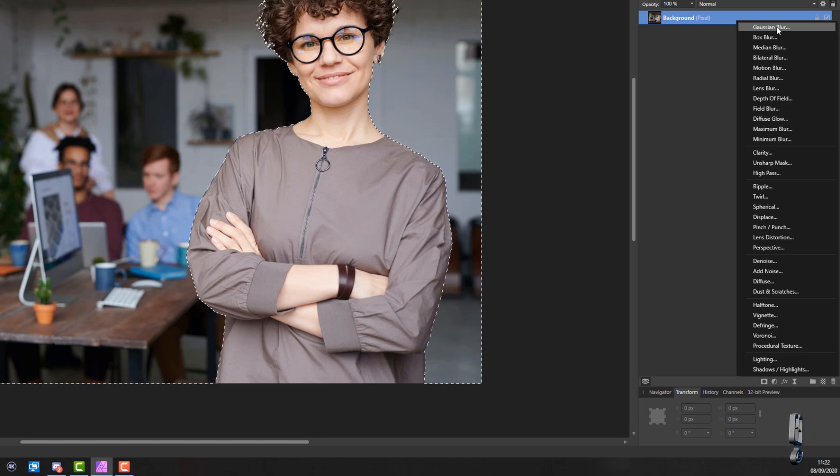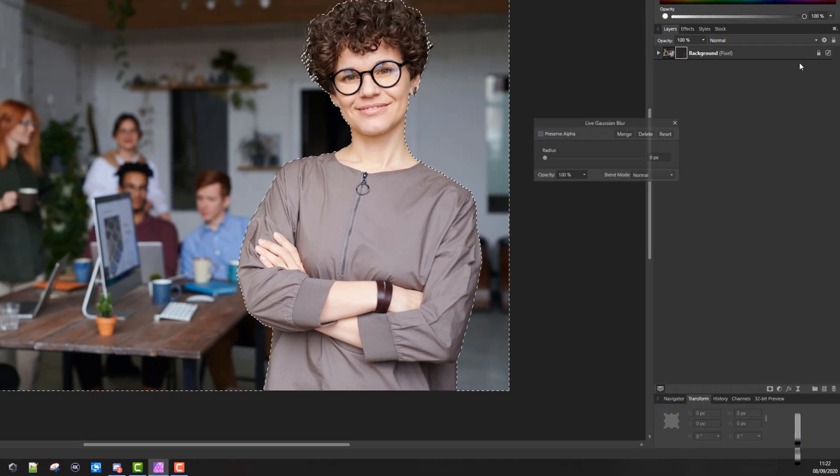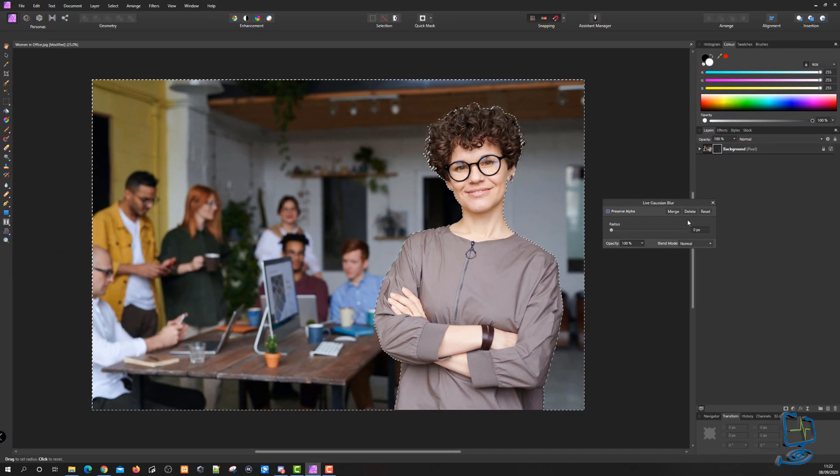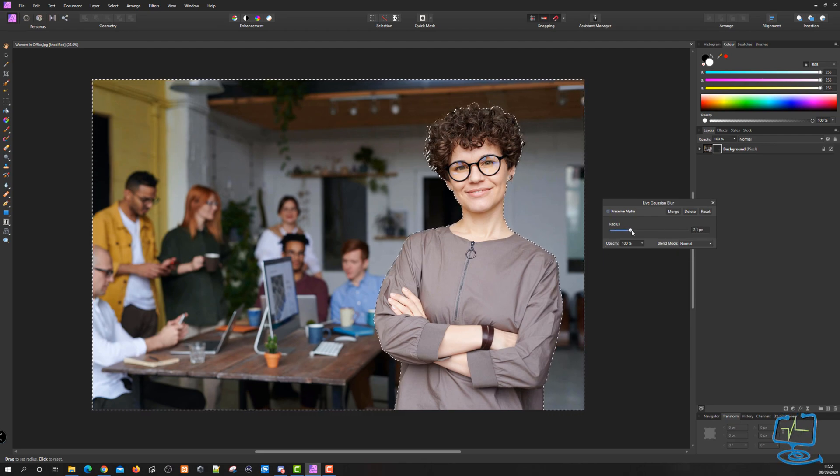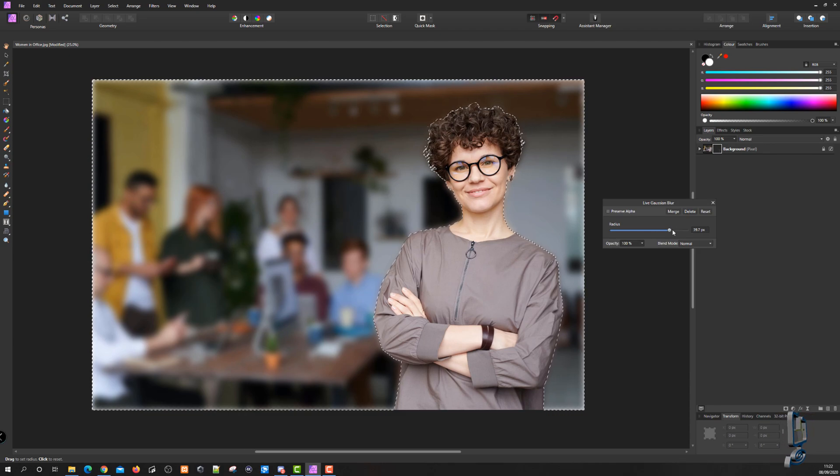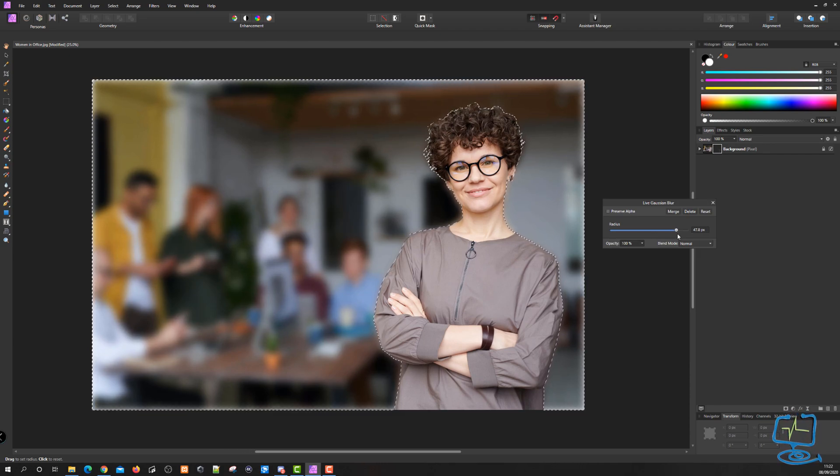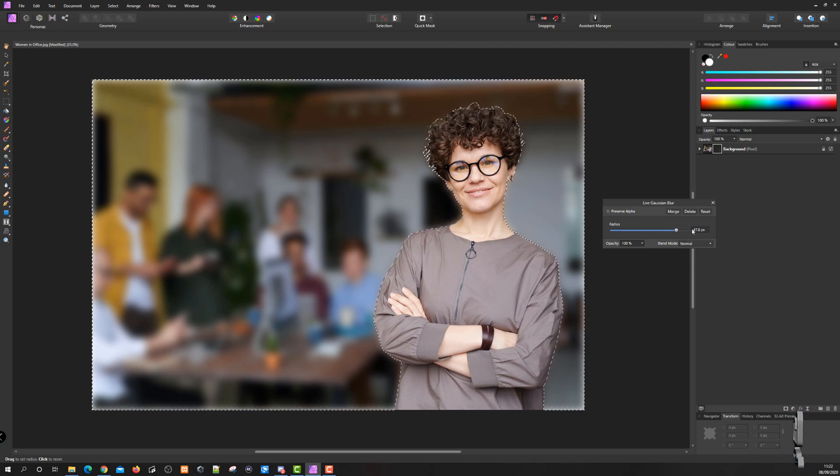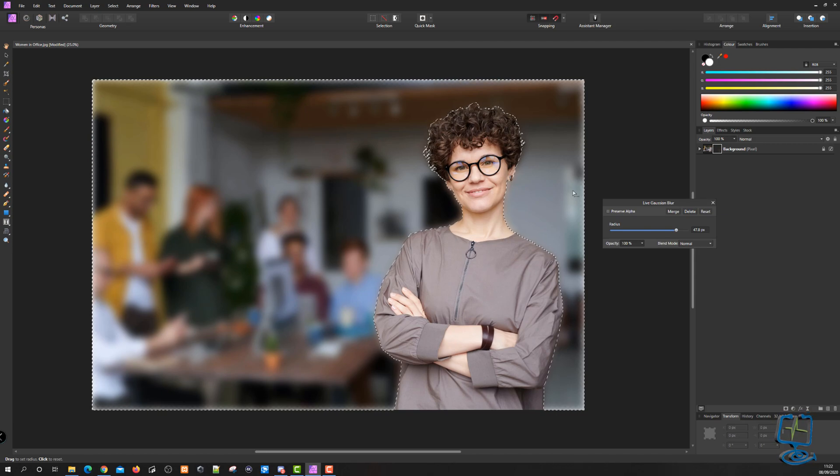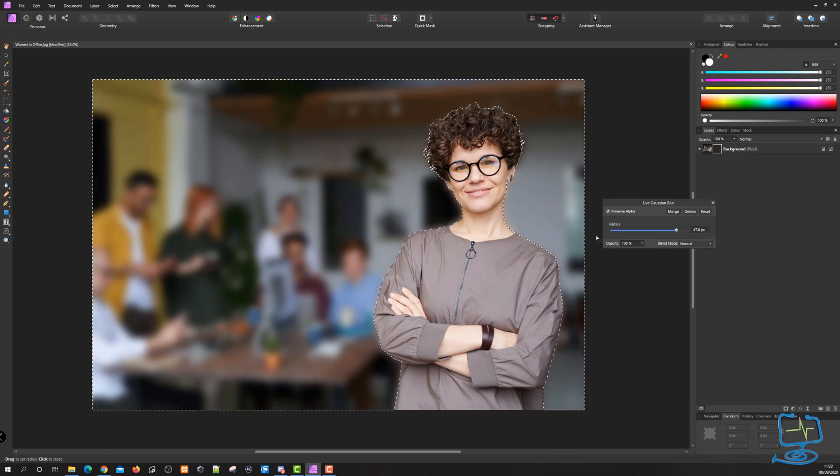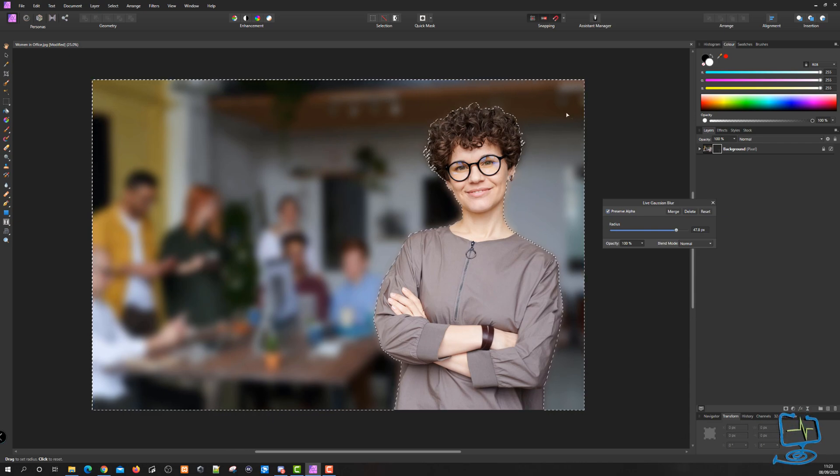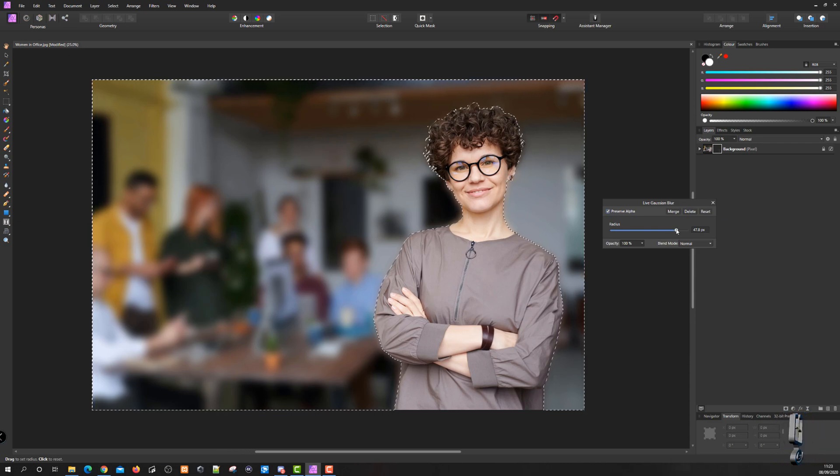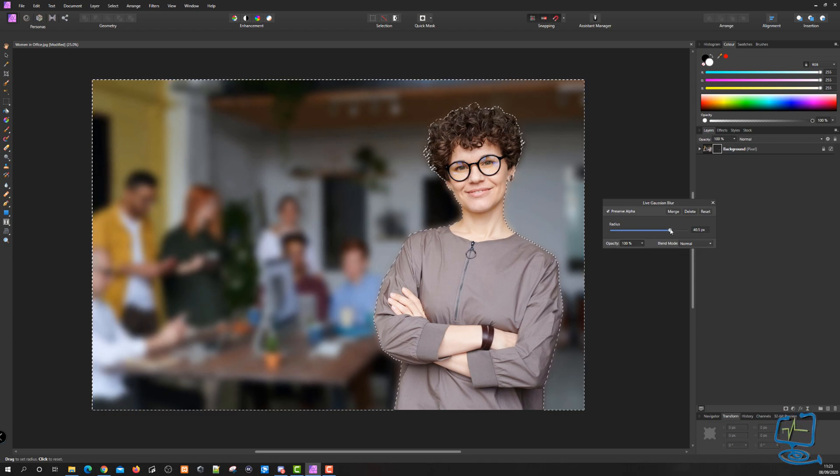From here we can now ramp the radius up. As I ramp this radius up, you'll see the background blurs out. Depending on how blurred I want the image, I can ramp it up and down. You'll notice around the edge it goes transparent, but for this particular image I don't want a blurred edge around the outside. Click on Preserve Alpha to get rid of the transparency around the edge of the image. I'll throttle it down a little bit, maybe go to about 40.